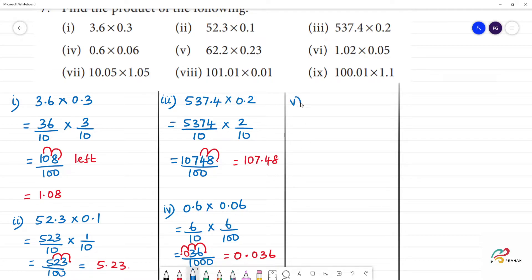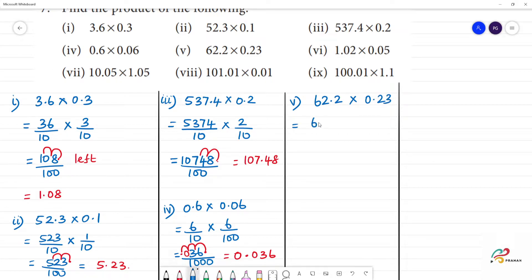Next, fifth one. Fifth one is 62.2 multiplied by 0.23. So, that is 622 divided by 10 multiplied by 23 divided by 100.